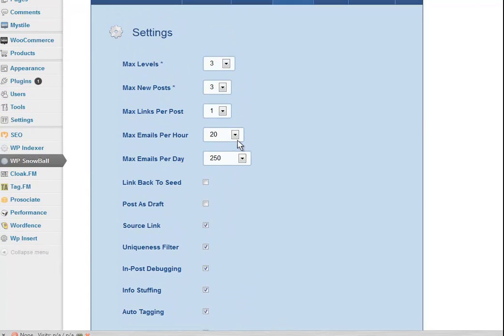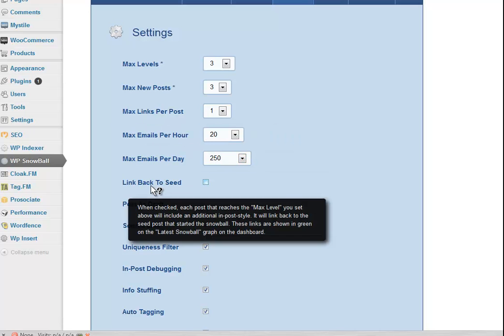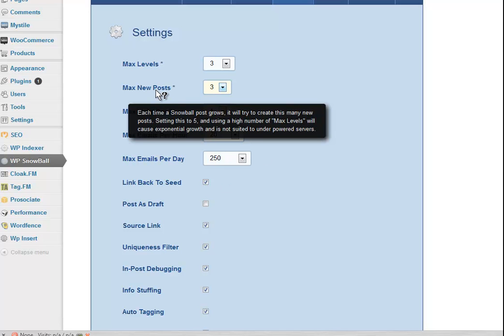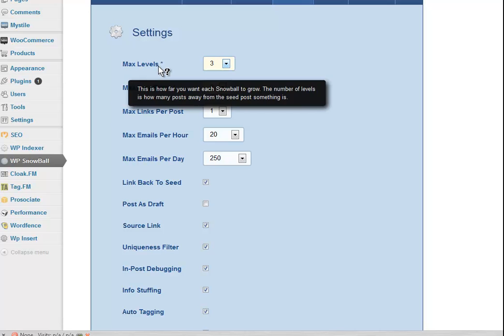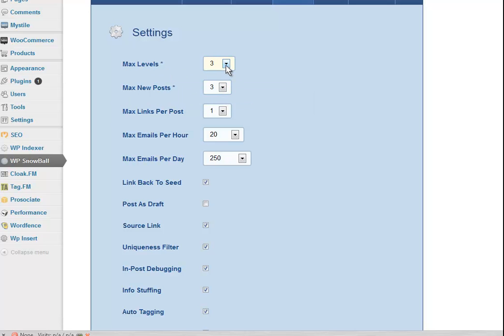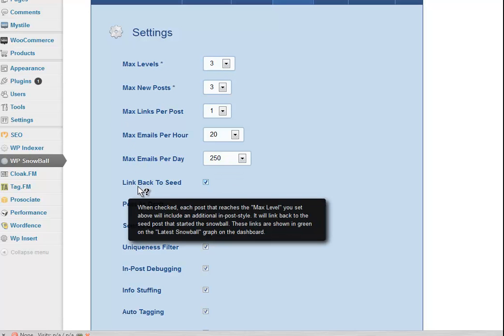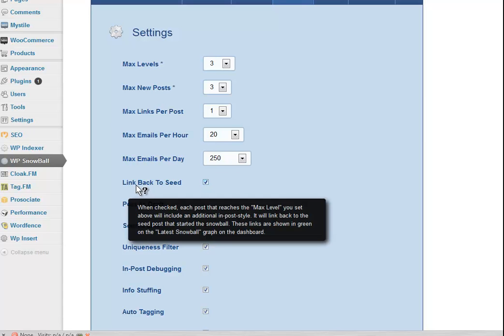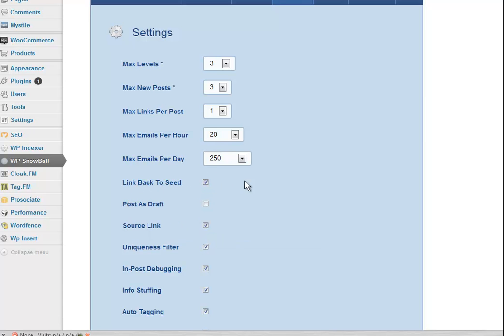So let's have a look at this. I am going to tick this Link Back to Seed because I've got a bit further away from my levels. So the further away I get, the more I'm going to want to link back to that seed post to give me a little bit of SEO value there.